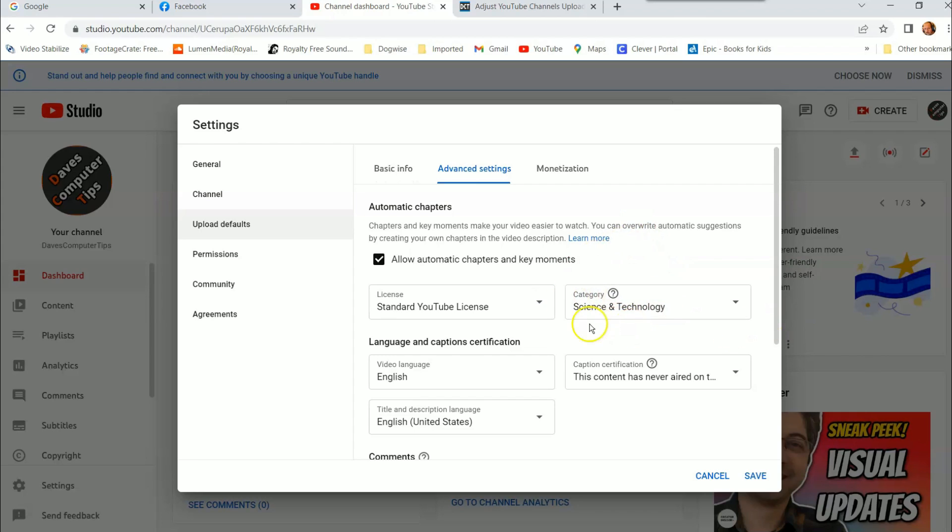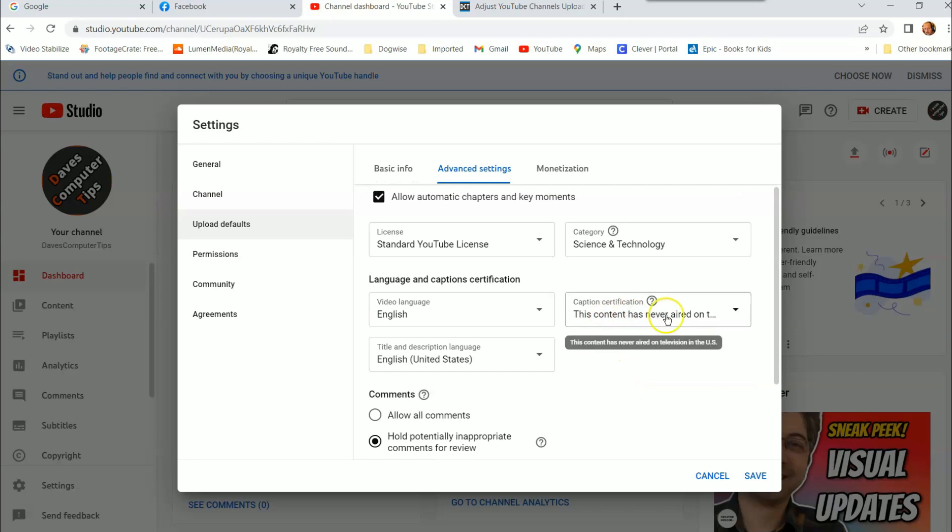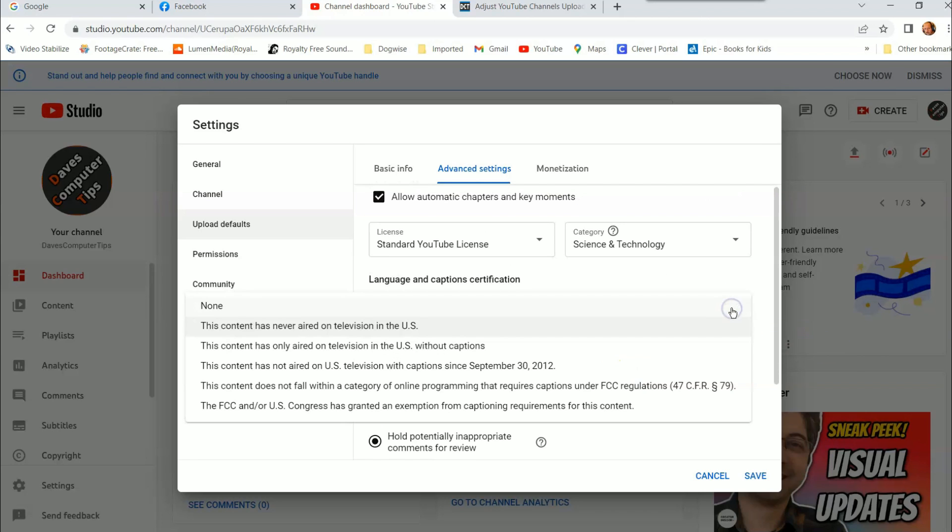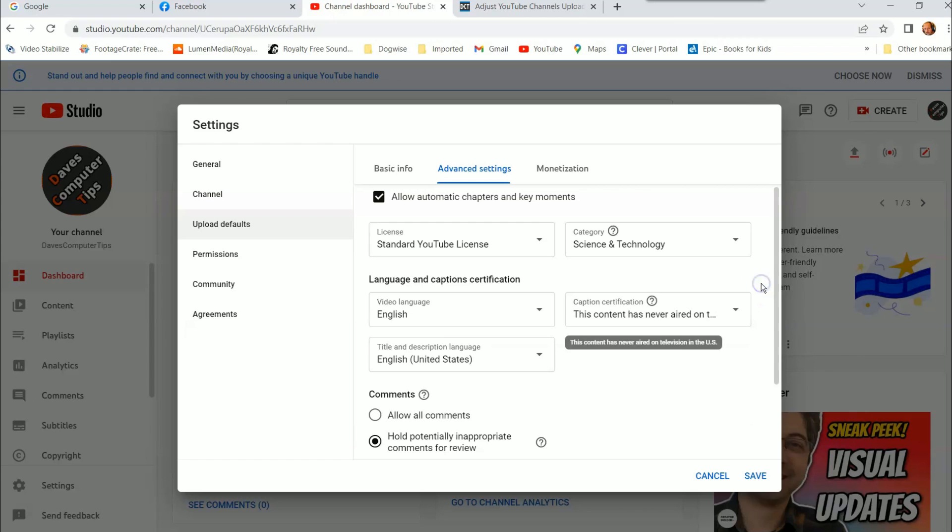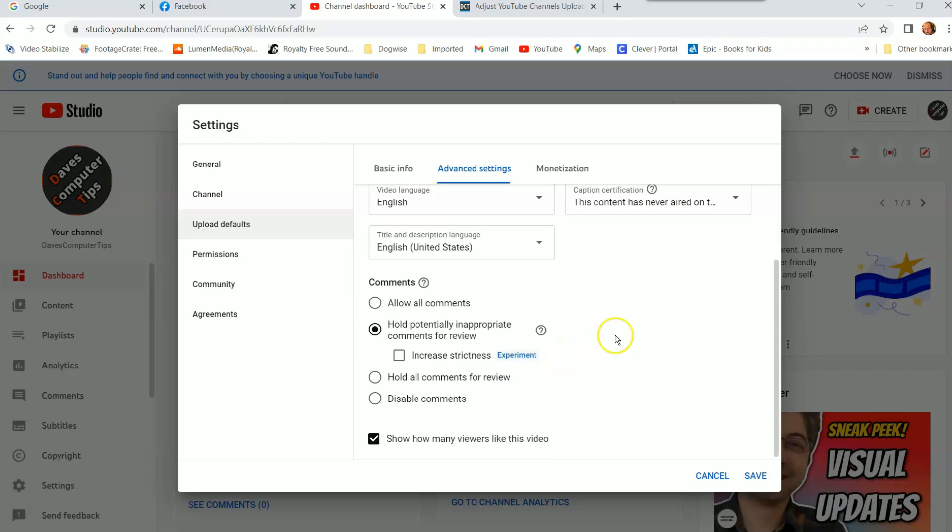Category, we put ours on science and technology. That's what we are, technology. The language is always English on ours because that's what we speak and what our videos are in. And then your caption. I never bother this one. You can click it. They give you a lot of different ones. This content has never been aired on television in the U.S., and that's usually the one I choose since we're in the U.S. And then it's English. And you can change it to any language that your video might be in. So you can change this, this is the title and description language. It's English because that's what we wrote, so make sure you have that right.